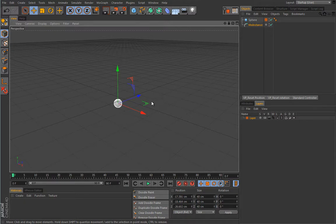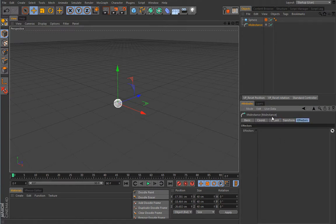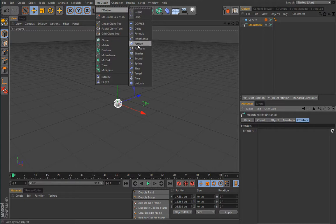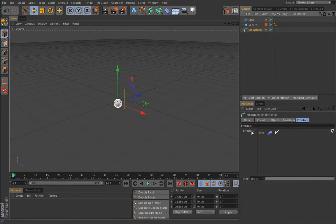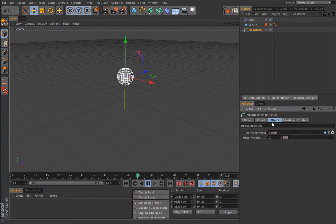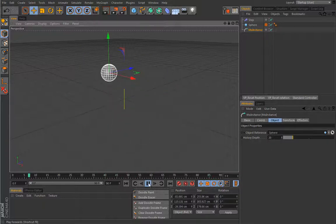Apart from the interesting trailing effect, you can add effectors to the MoInstance object. Some effectors don't work well with MoInstance but some work really well. For example, if I load a step effector, the MoInstance will simply be scaled in steps over time. You can also play with the history depth value — that's just the amount of clones produced with this MoInstance object.